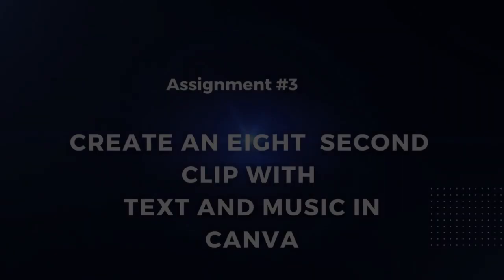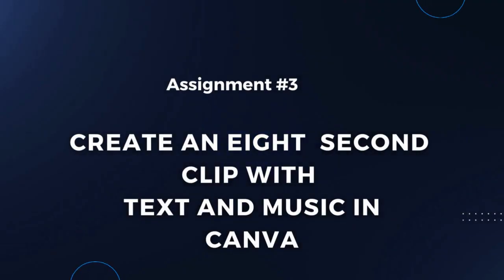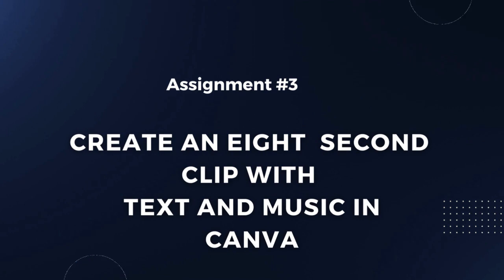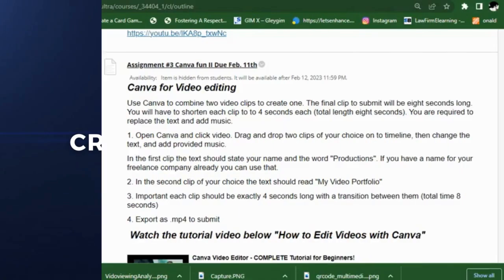Alright, let's get going here. Let's create an eight-second clip and add some text and music.